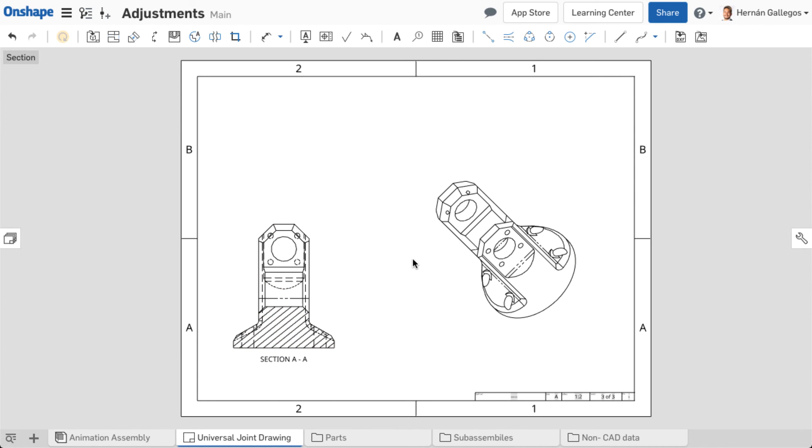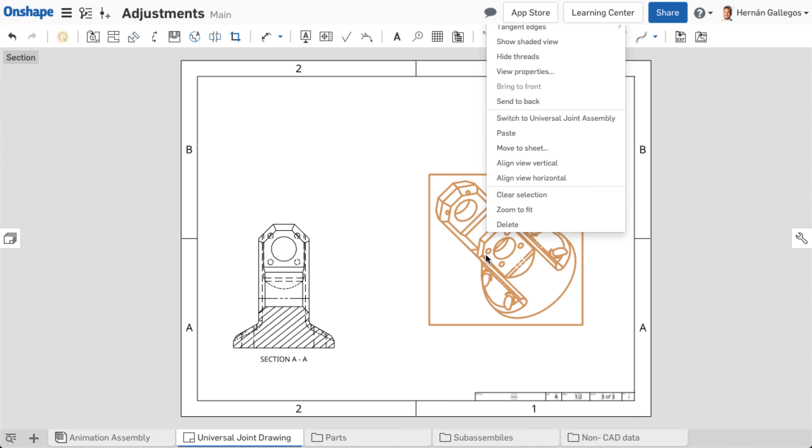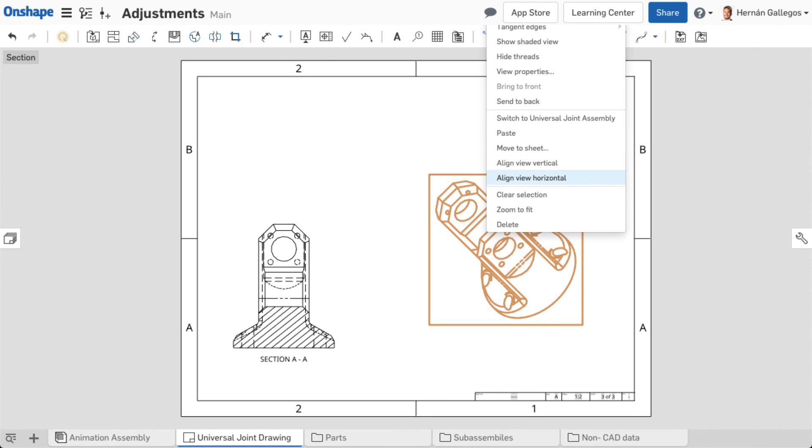To adjust the alignment of a view to be horizontal or vertical on the sheet, right-click on a view, choose Align View Vertical or Align View Horizontal, then click on an entity of the view that should be in that orientation.